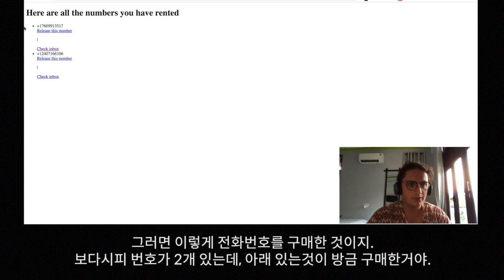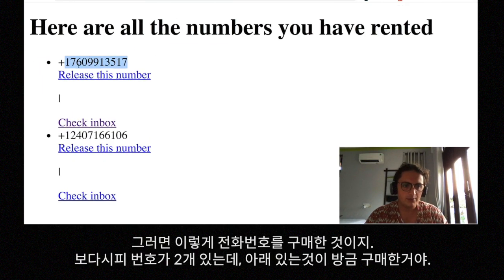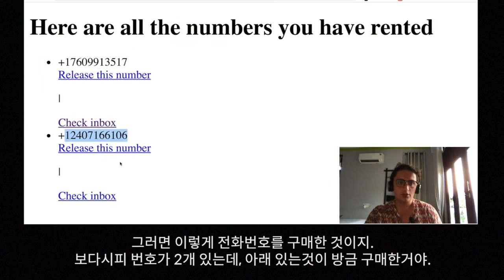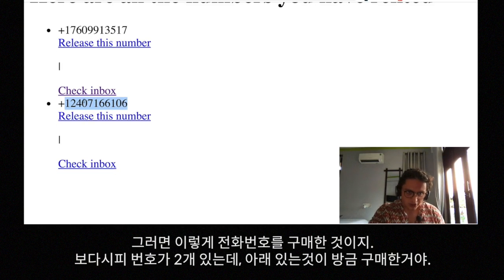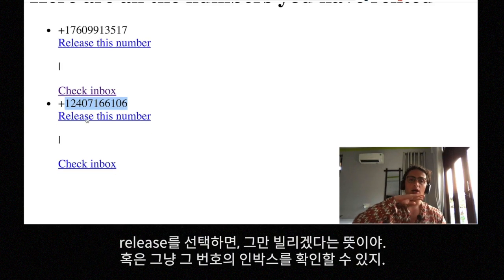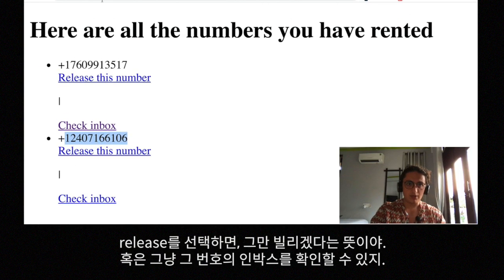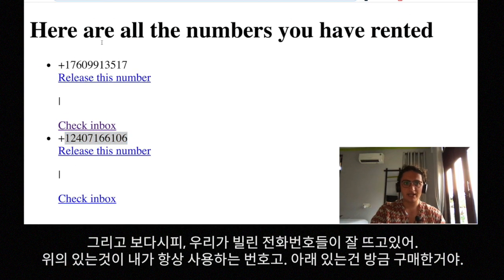We buy the phone number. Now as you can see we have this phone number — this one we just bought. We can release this phone number, which means we can stop renting it, or we can check the inbox of this phone number.